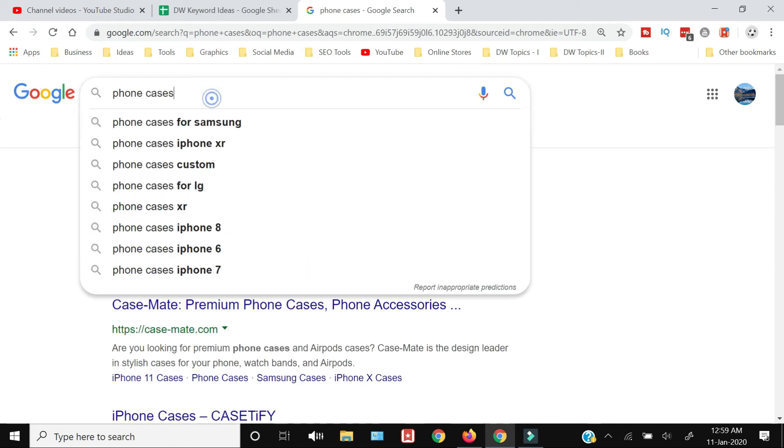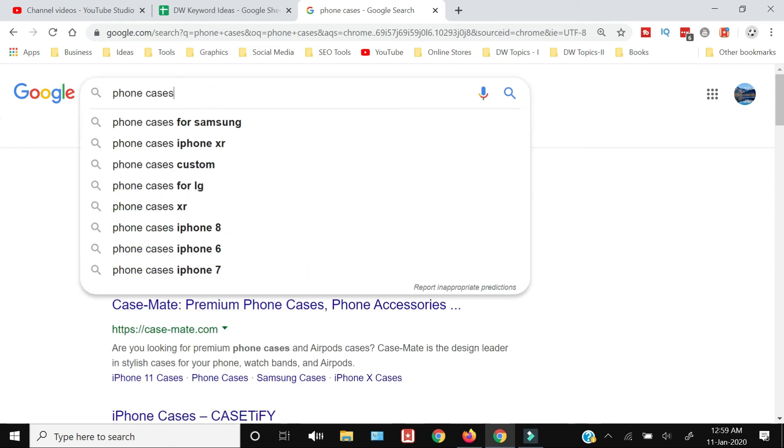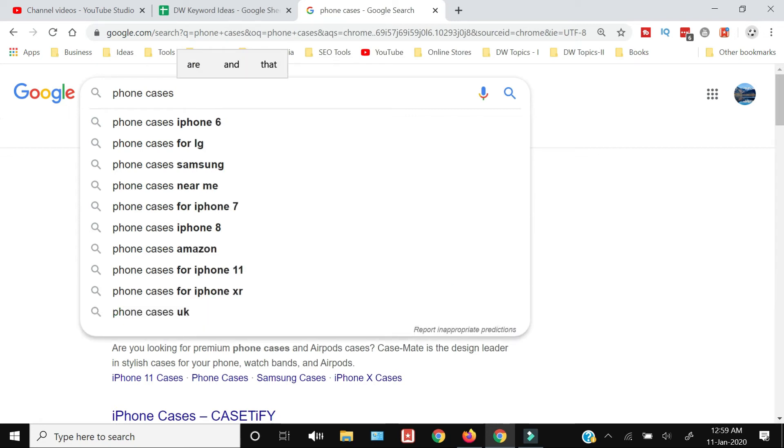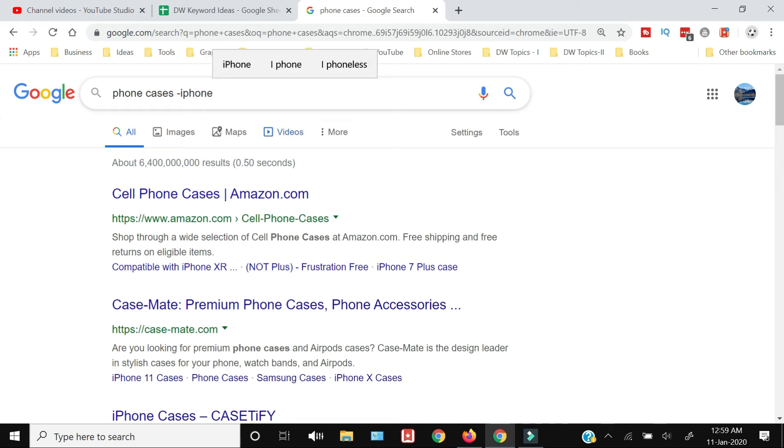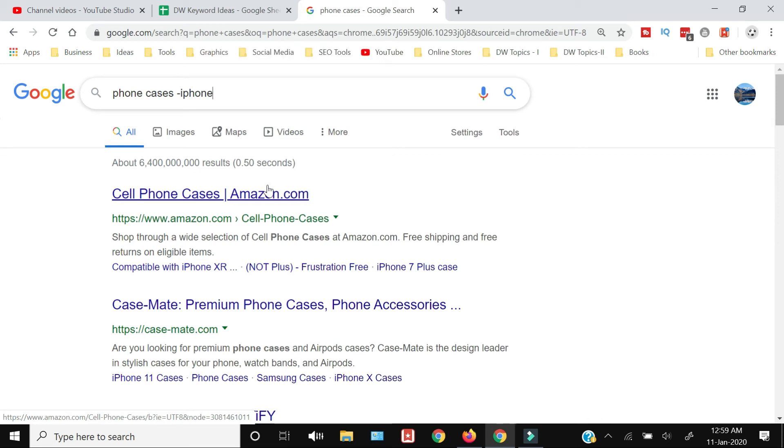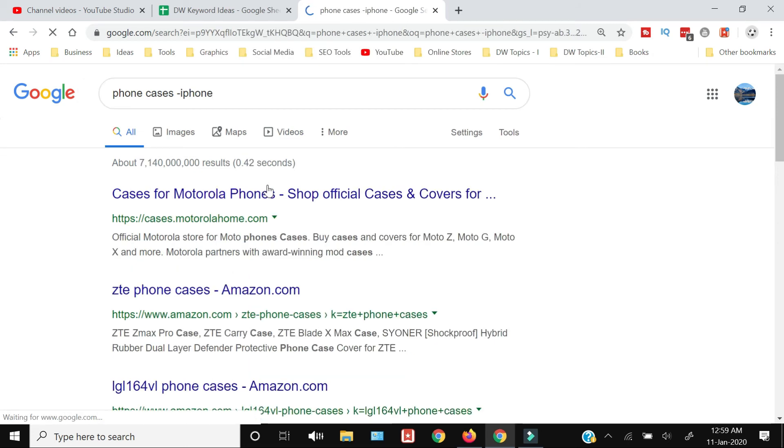The trick is that while you're searching for phone cases, you just need to give a space, type the minus symbol, and then type the word you want to exclude without giving a space between the minus symbol and that word which you want to exclude. Now press enter.